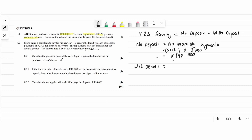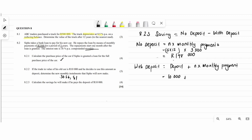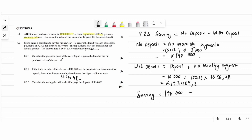The total cost with deposit equals the deposit of 10,000 plus n times the new monthly installment. Here n is 5 times 12, and the monthly payment is 3,056.82 rand. Punch that into the calculator to get the total with deposit. Subtract total-with-deposit from total-without-deposit to get the savings, which equals 4,590.80 rand. That completes the finance section.